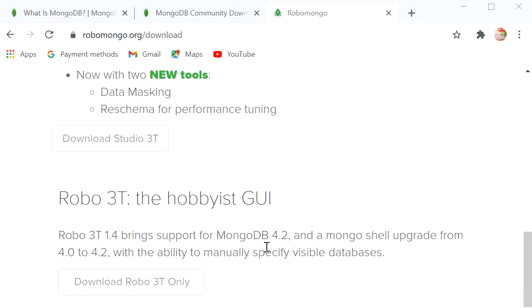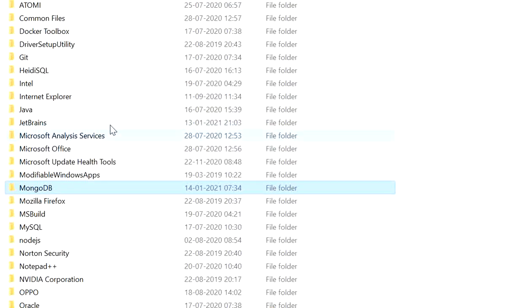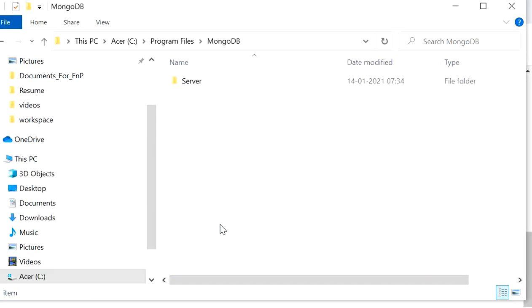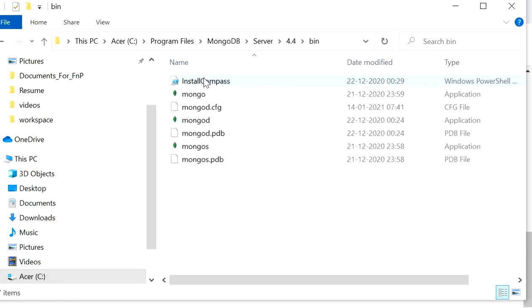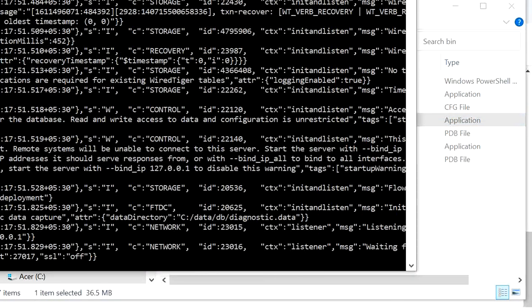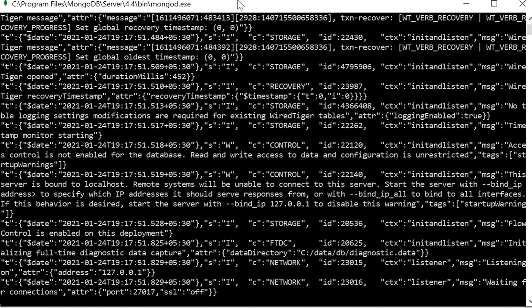To start the database, go to C drive, open Program Files, find the MongoDB folder, go to Server, then 4.4, then bin, and click on mongod. Here we can see MongoDB is starting, and it has started on port number 27017.